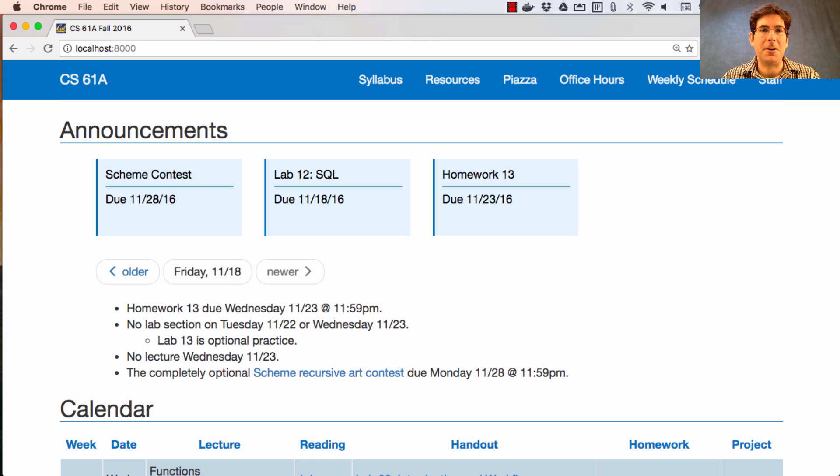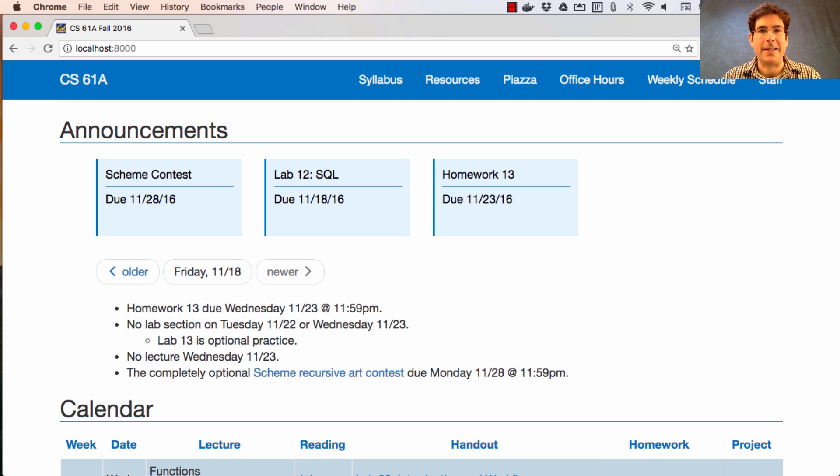Remember all those optional questions in labs all throughout the semester? Now's a great chance to go back and take a look at those.